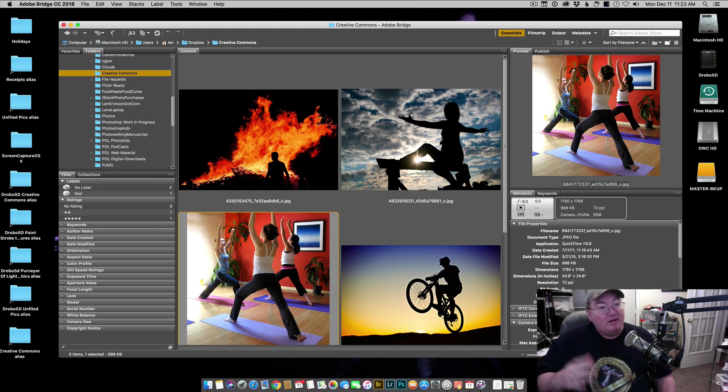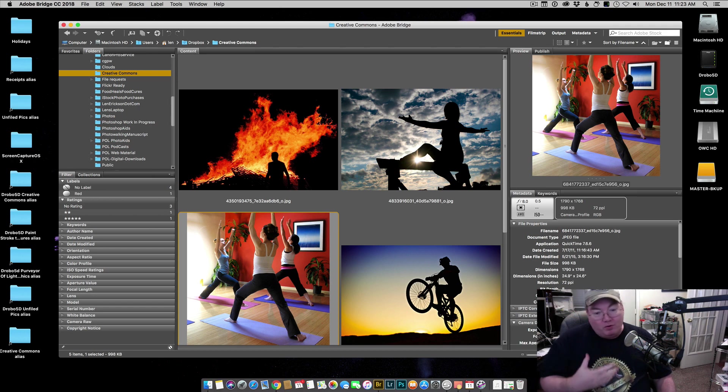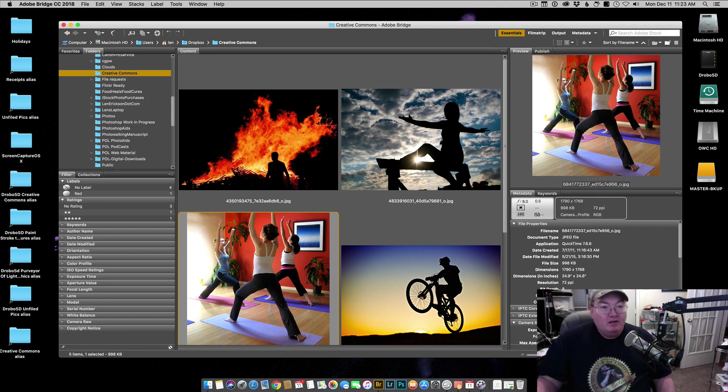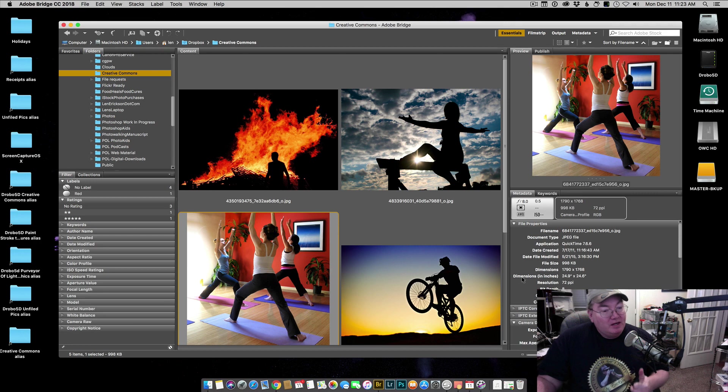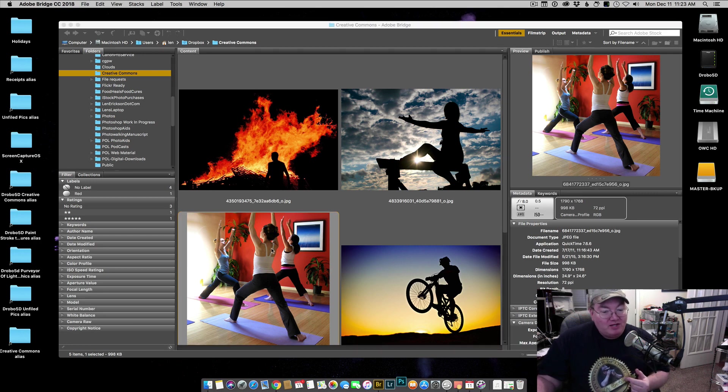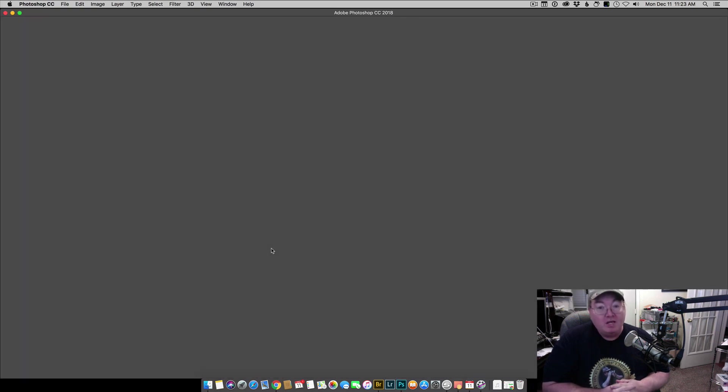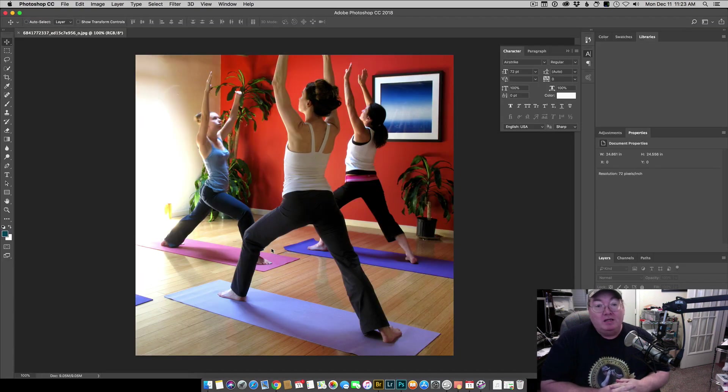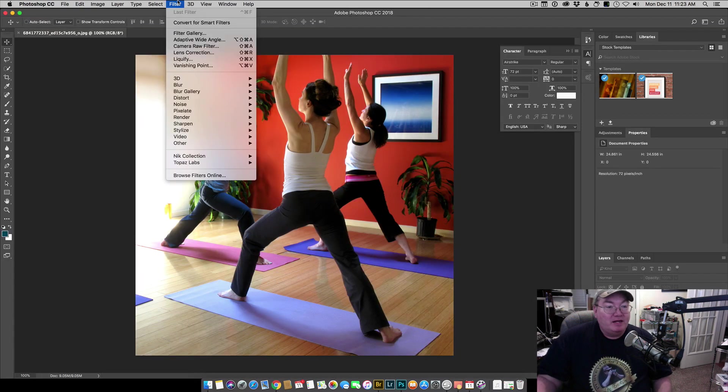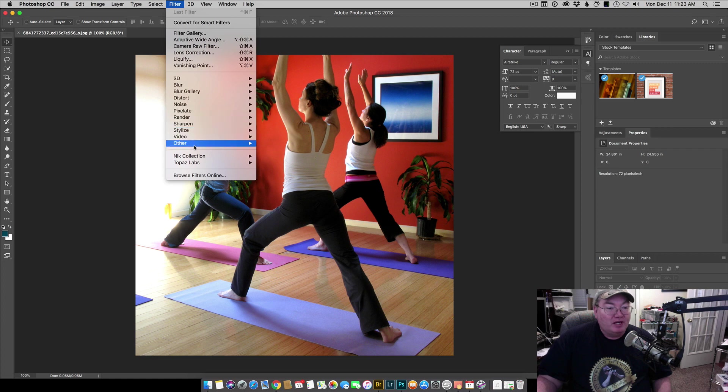What you need to do is make a slight tweak in the Nik Collection. So let's go ahead and do this again. I'm gonna go ahead and open up the same exact image in Photoshop and I'm going to go right into the Nik Collection again, just like I did before, Analog Effects.